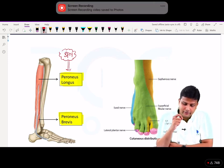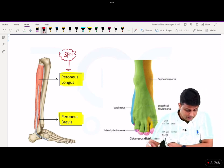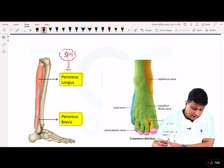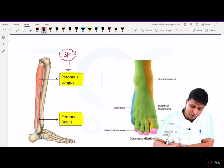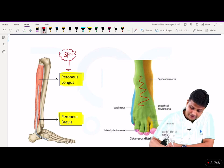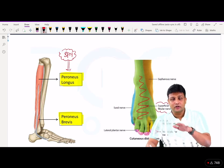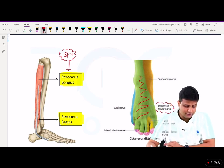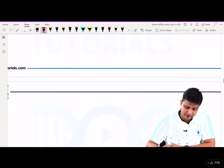Apart from that, in the other diagram I have shown you, all that is highlighted in green color — that skin — is supplied by the superficial peroneal nerve. That is nothing but the dorsum of the foot. So the dorsum of the foot is supplied by the superficial peroneal nerve, exactly as given in this question.